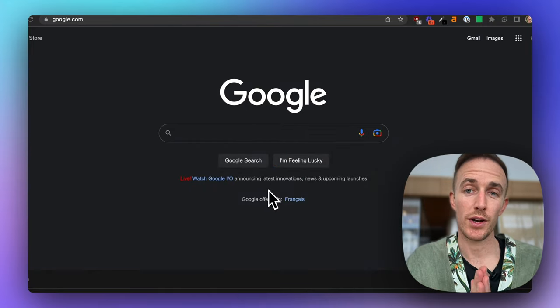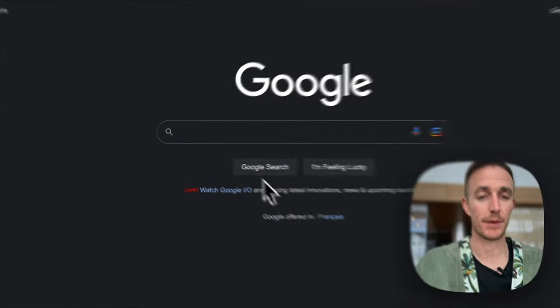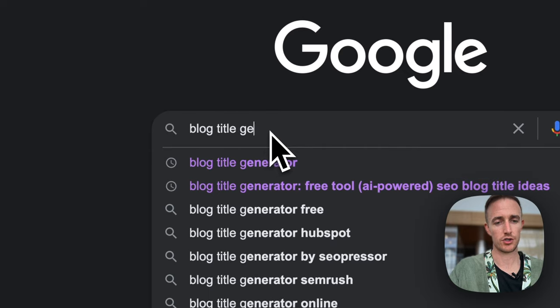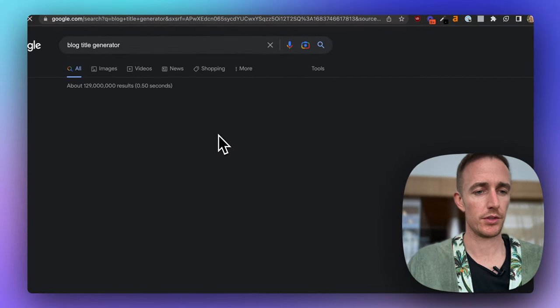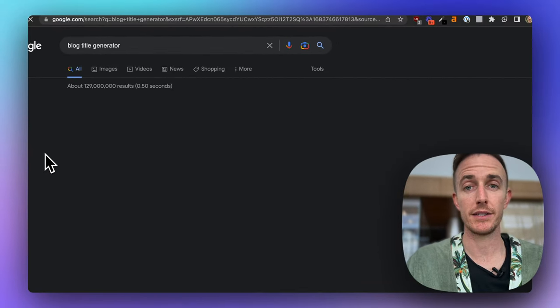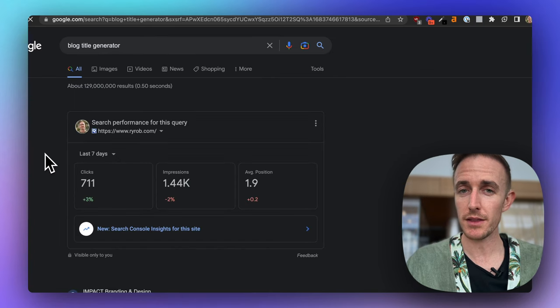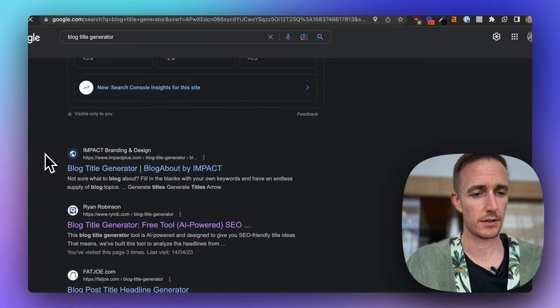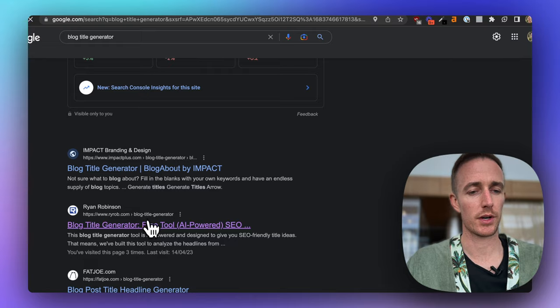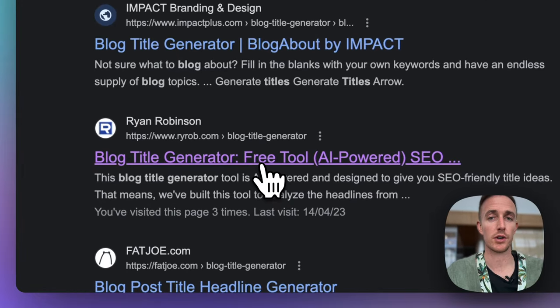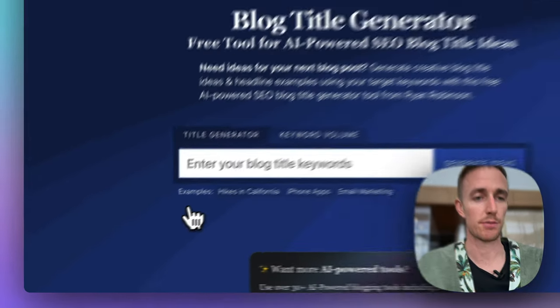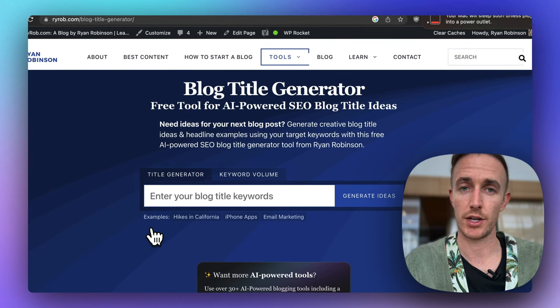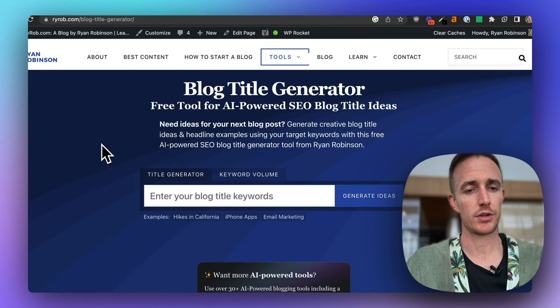All right, so the first thing you want to do is you want to head to Google and type in blog title generator, and you'll see that my free tool is usually going to be the very first result here, sometimes the second. But if you want to navigate straight to this tool, just go to ryrob.com/blog-title-generator, and you'll land on that tool.